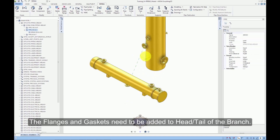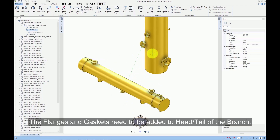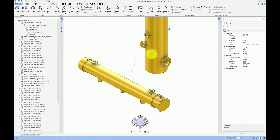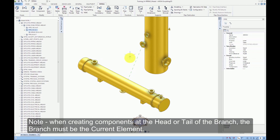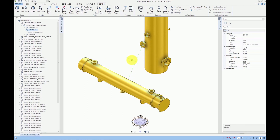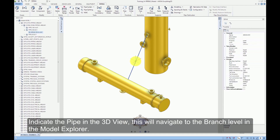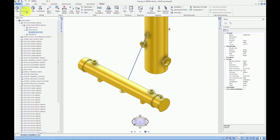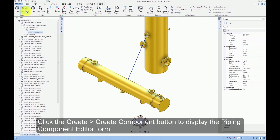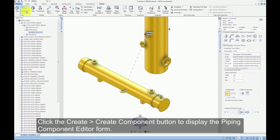The flanges and gaskets need to be added to the head and tail of the pipe. When creating components at the head or tail of a branch, the branch must be the current element. Indicate the pipe in the 3D view — this will navigate to the branch level in the model explorer. Click the Create Component button to display the piping component editor form.